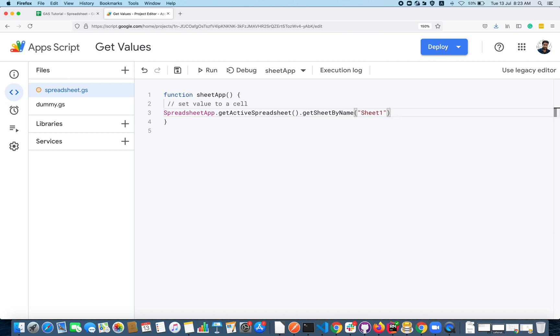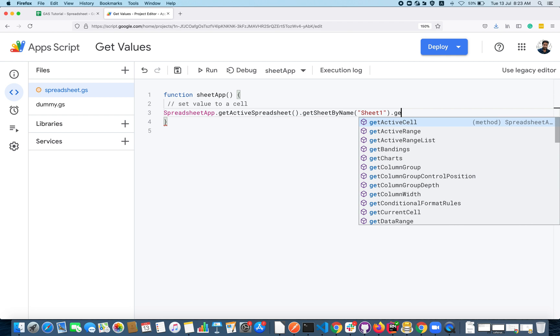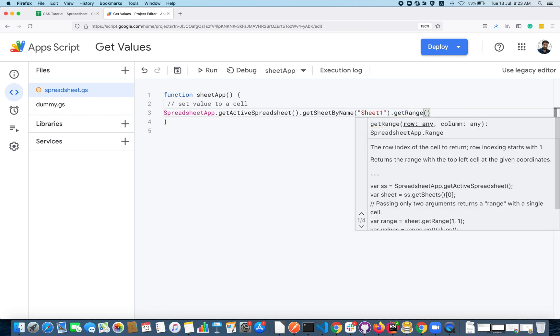Before setting a value to a cell you have to get or target that particular cell value. For that you have to use a method getRange.